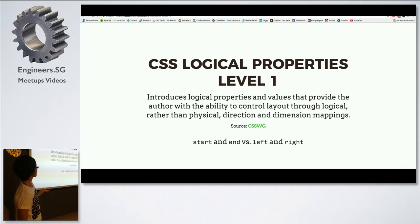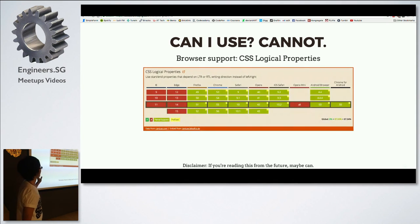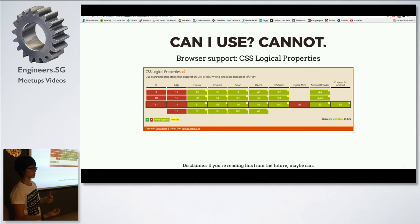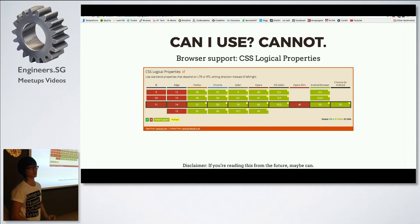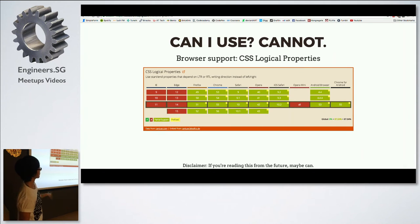Start and end versus left and right — the logical properties spec is still in draft status, but I think it will be coming soon. Grid and Flexbox already started using start and end syntax. Potentially this will extend to floats — when it comes out, instead of float left and right, you can start using start and end. That's something I'm looking forward to.